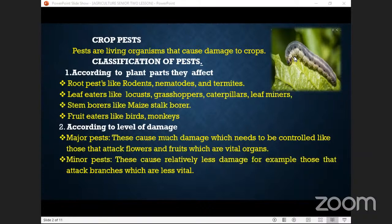Here we have the birds — they like eating our fruits such as the guavas. You find the monkeys enjoying our bananas. They become a big problem. And then the number two classification is according to level of damage.